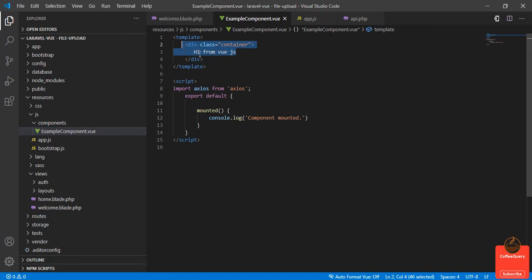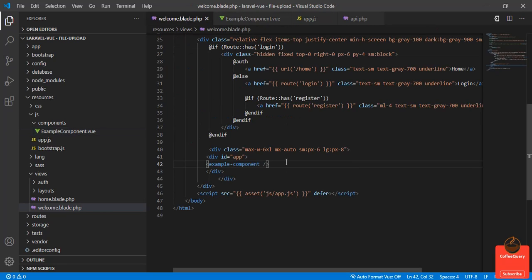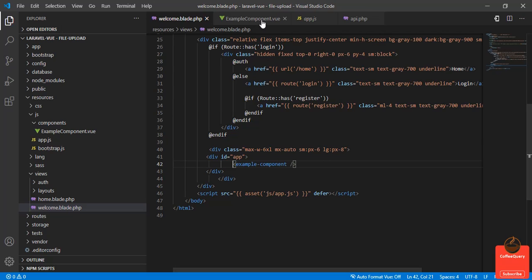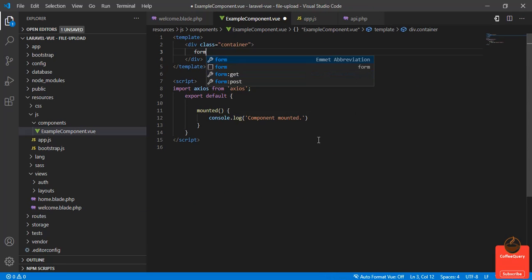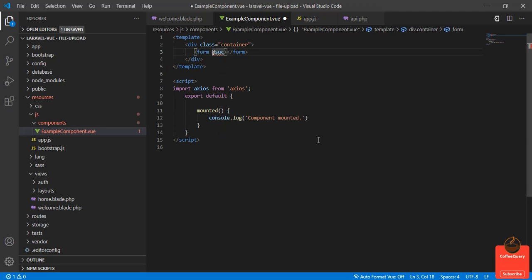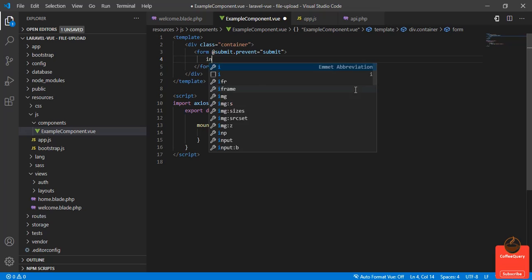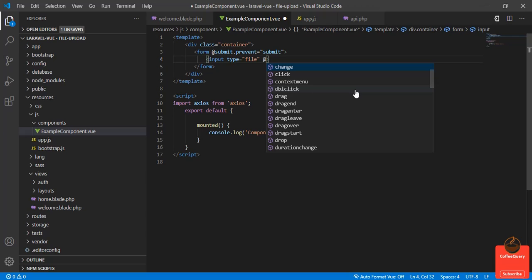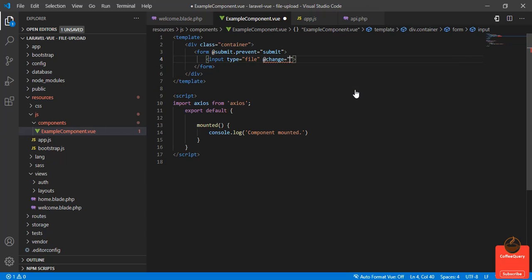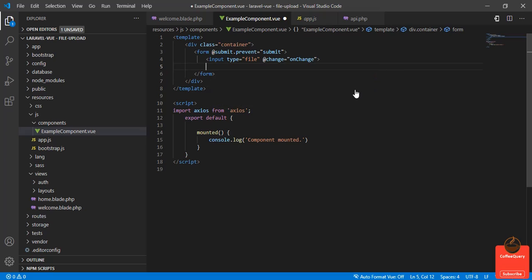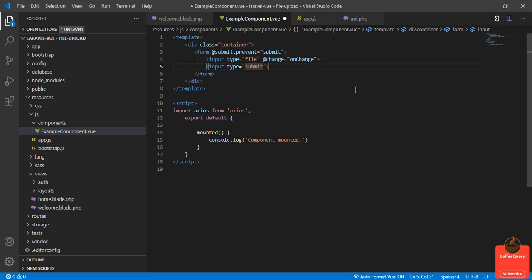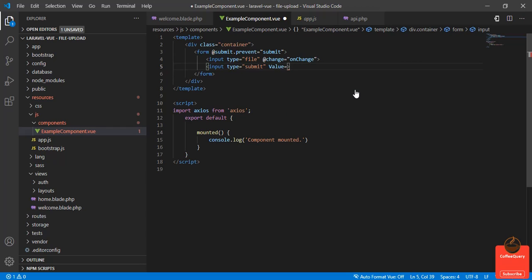Now our Vue.js component is loaded inside the blade template file. What we'll do is create a form here. Form @submit.prevent, we call a function called submit. In the form we have an input with type file @change, we call a function onChange. Another input with type submit, the value is 'Let's upload'.